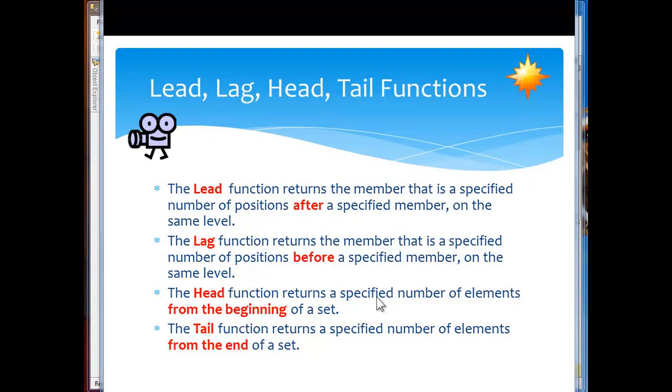The head function returns a specified number of elements from the beginning of a set. Head is commonly used with the order function as we'll use it.